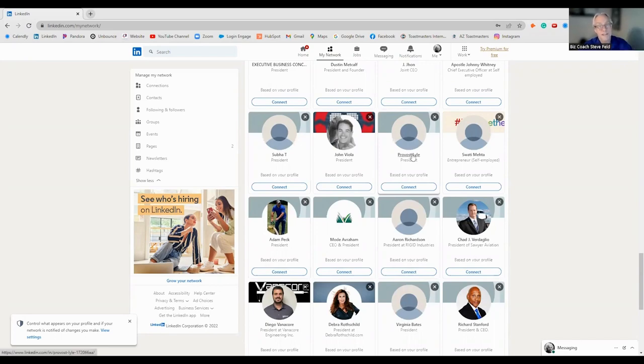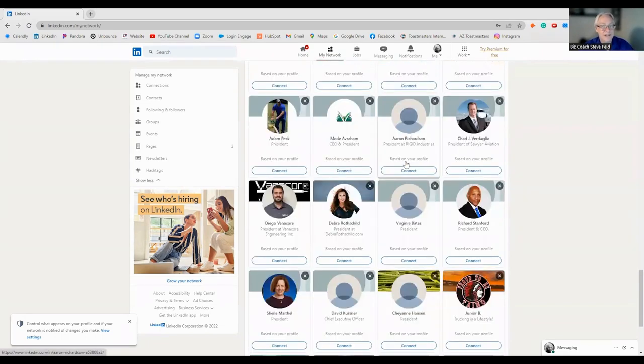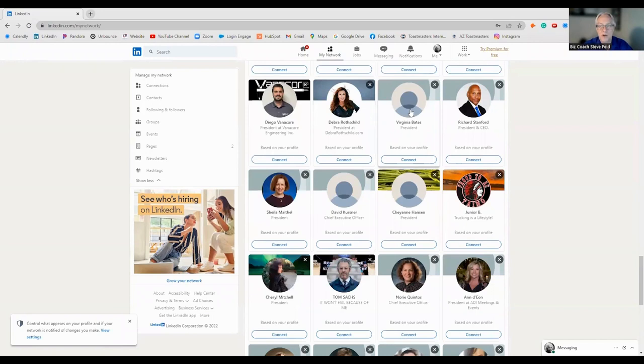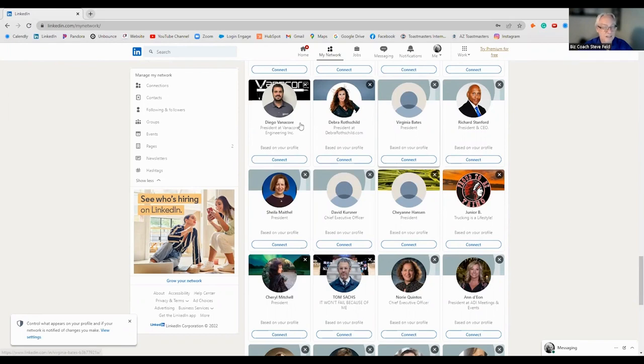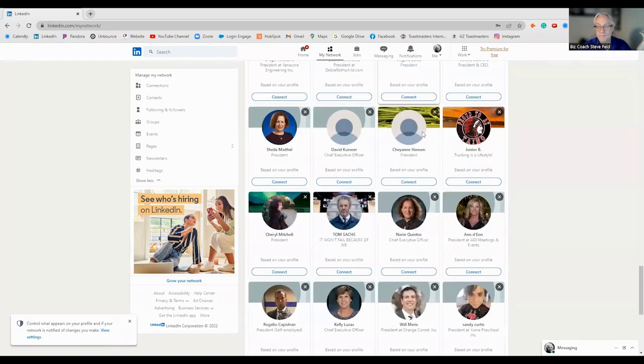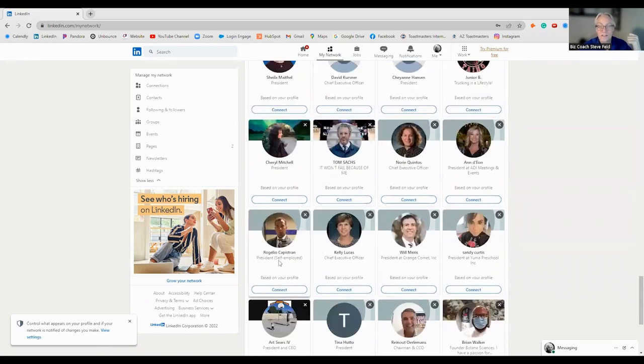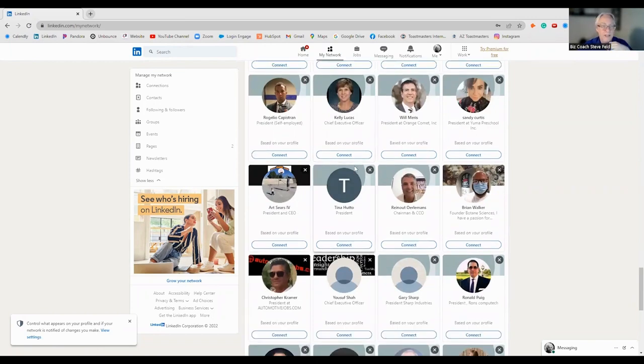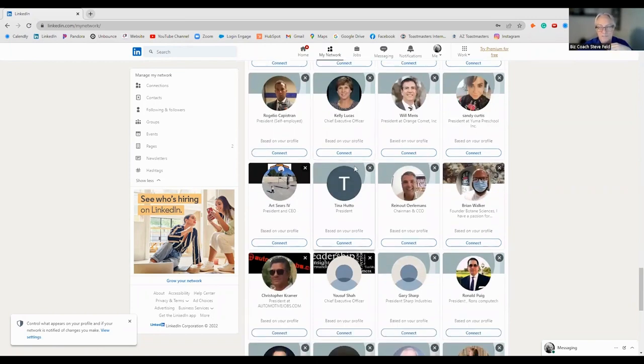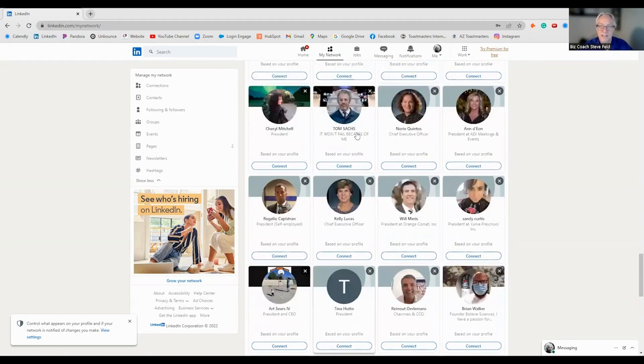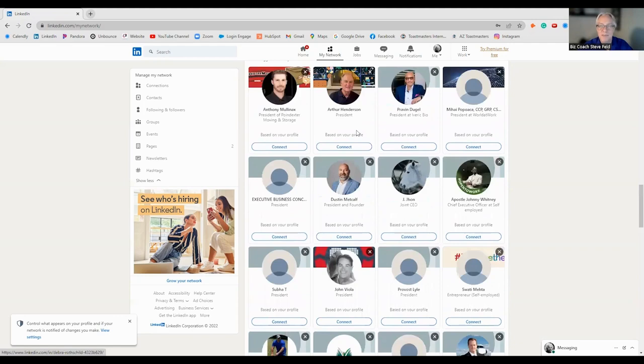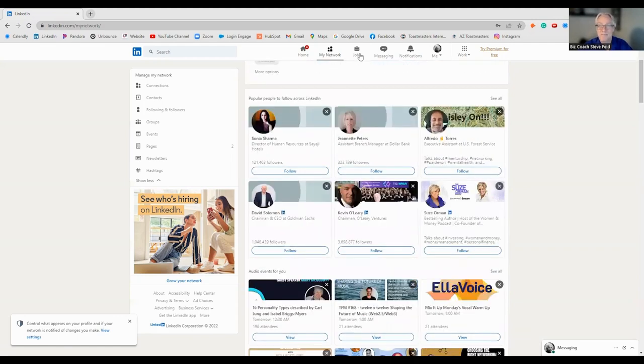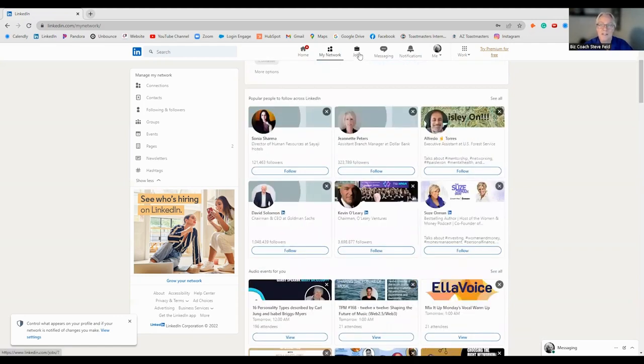Your network is everyone who's connected to you. They recommend people by across LinkedIn. As you see, they're giving me a lot of people with nothing on their profile. Why? Because I just built mine. So, they don't have enough data to give me a lot of people with profile photos. So, would you want to connect with someone like this?